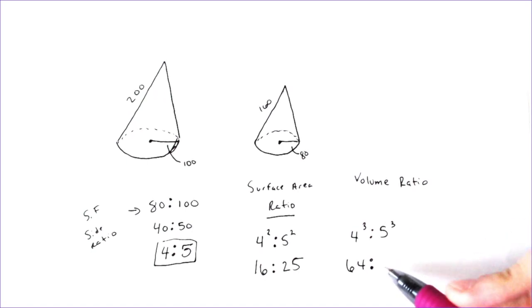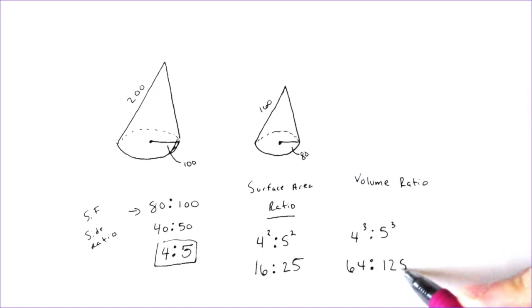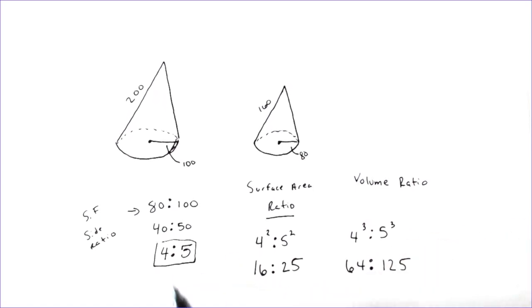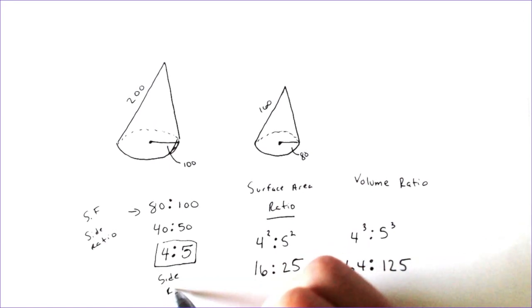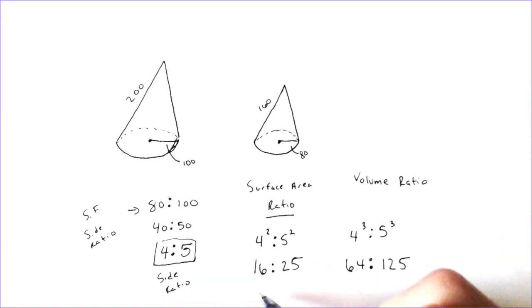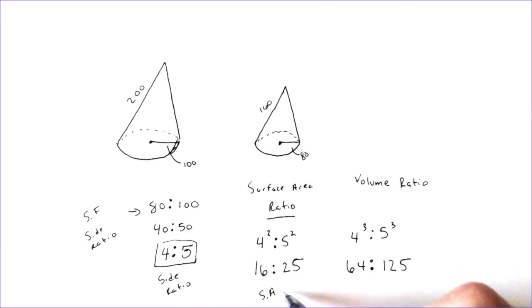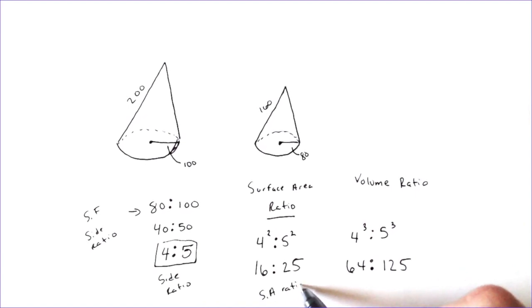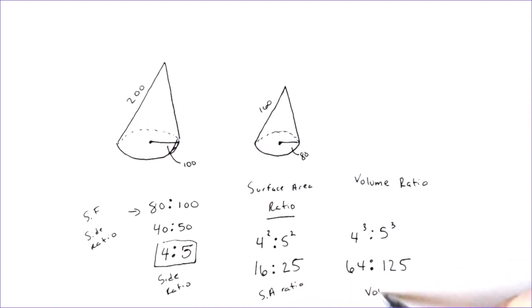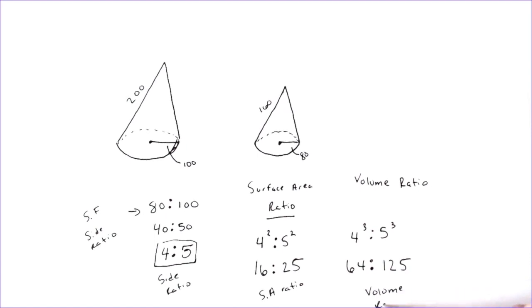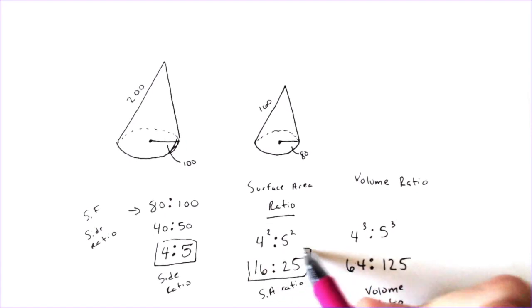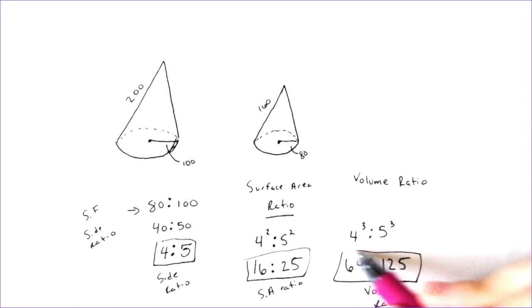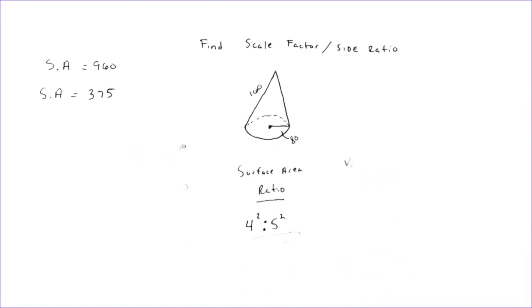4 to the third power is 4 times itself 3 times, 4 times 4 times 4 happens to be 64. So we have the side ratio here. We got the surface area ratio here. And this one would be the volume ratio.